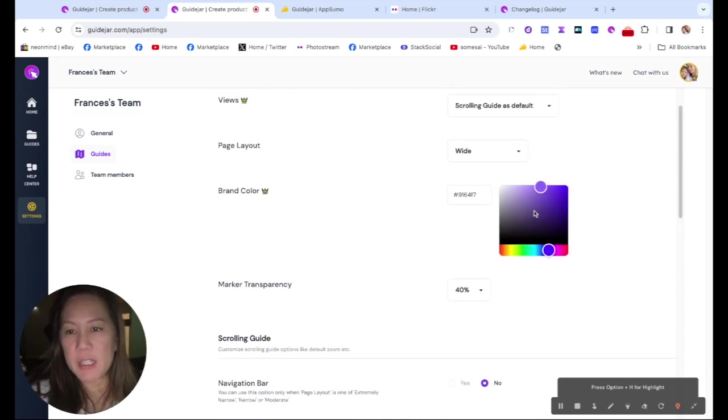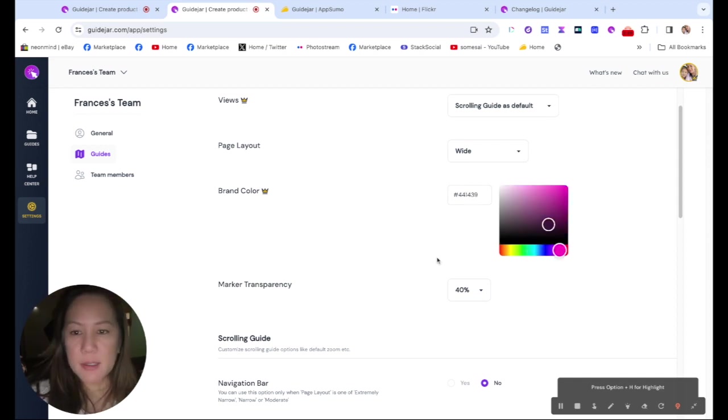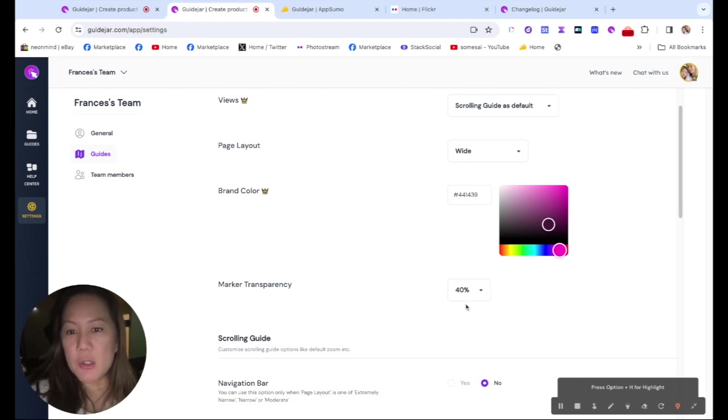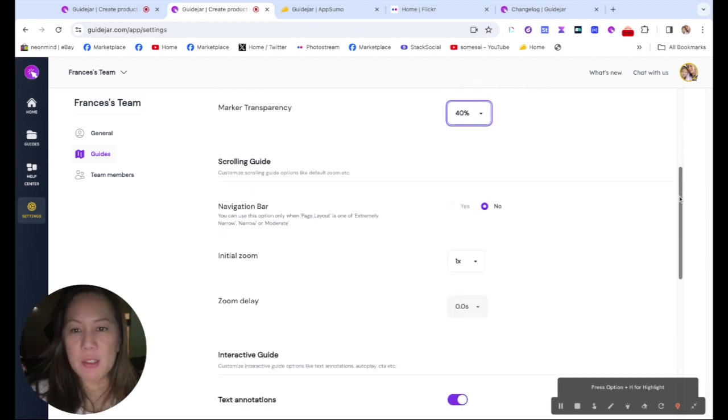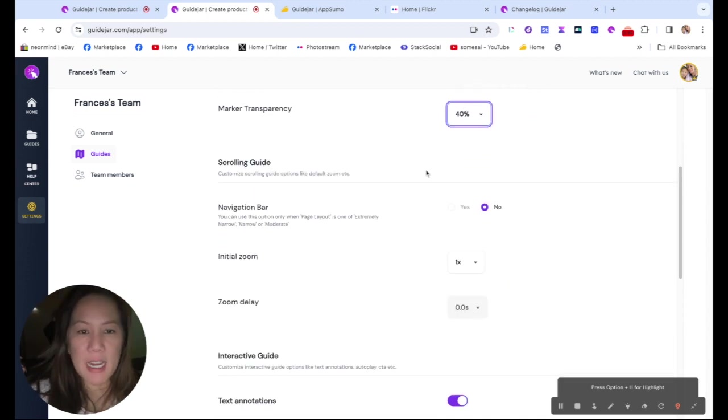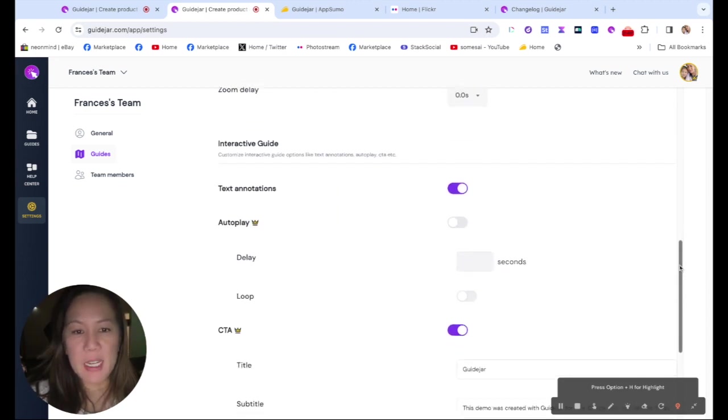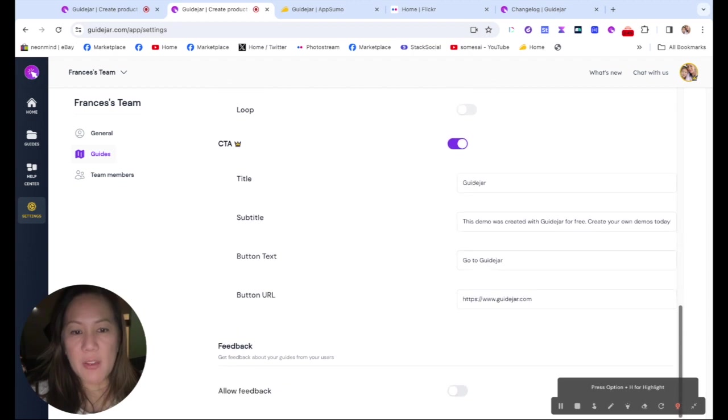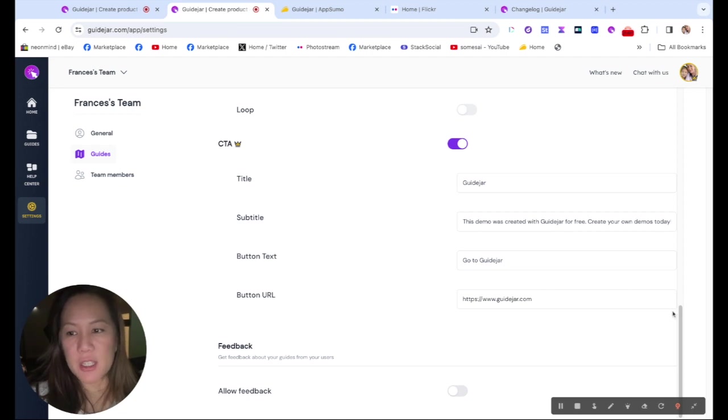Right now it's defaulting at purple, you can move this around. And maybe you want it green, or I like pink, matching it. And then you want the marker transparency to be at what percentage, right now it's at 40. And you want to scroll guide? Yes, no. And then you want it to zoom in, zoom delay. So you could check through all these customized possibilities and make sure you have a URL button, a call to action.